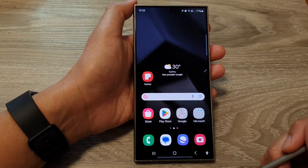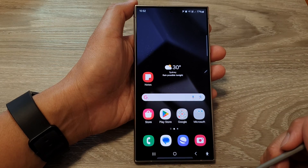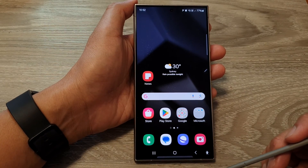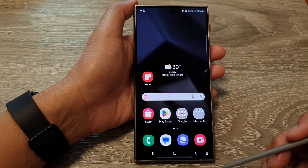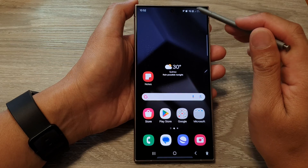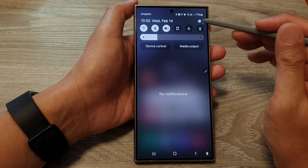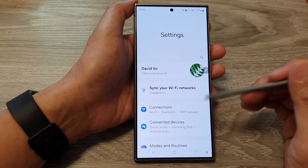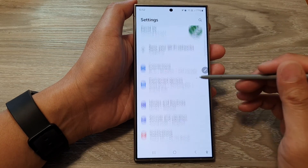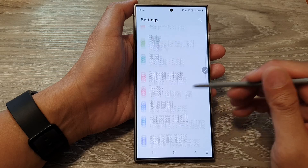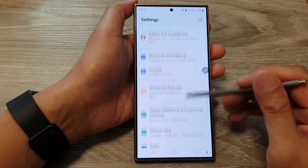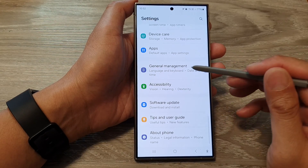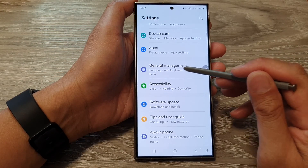First, tap on the home button to go back to the home screen. From the home screen, swipe down at the top, then tap on the settings icon. Next, in the settings page, scroll down, then tap on General Management.